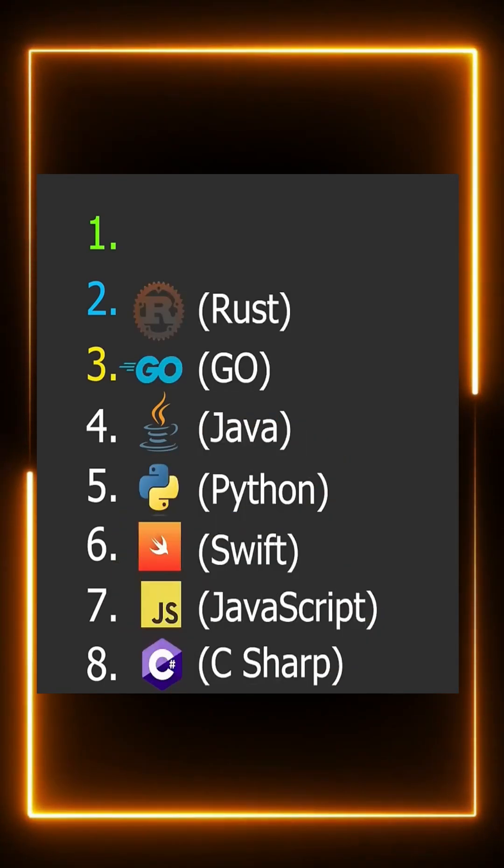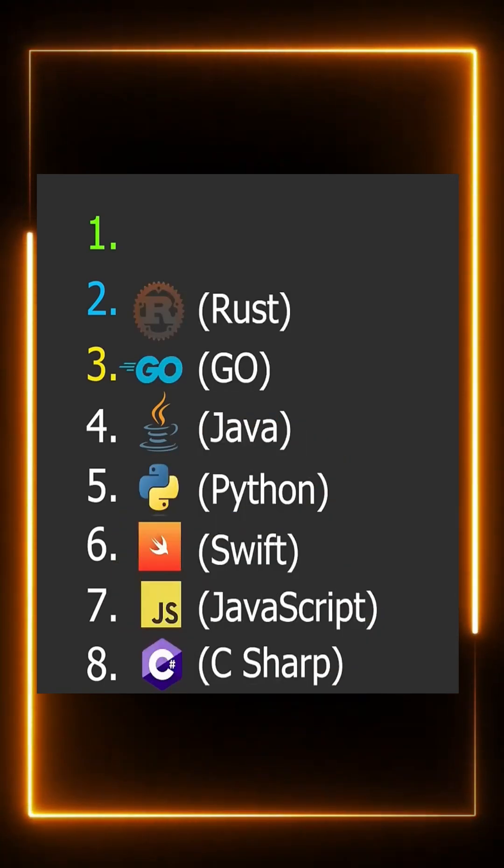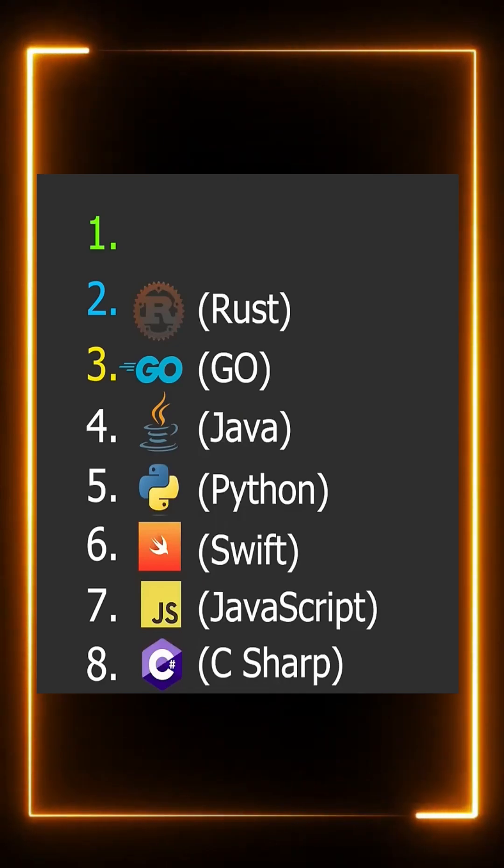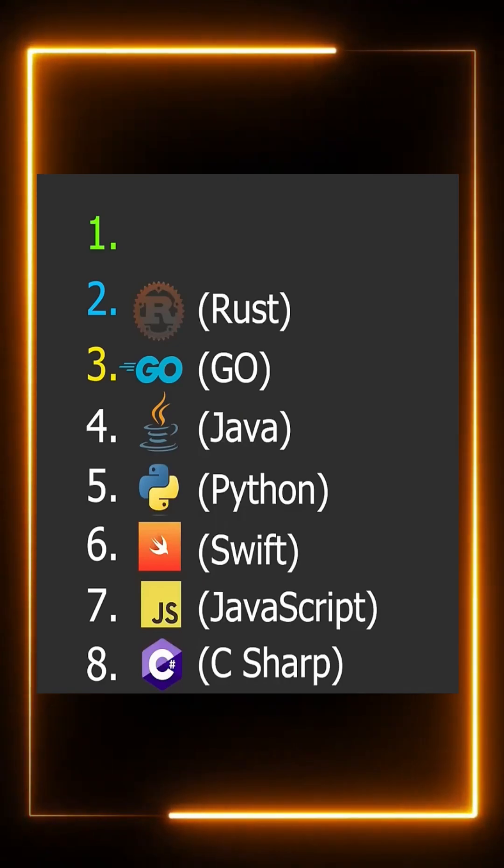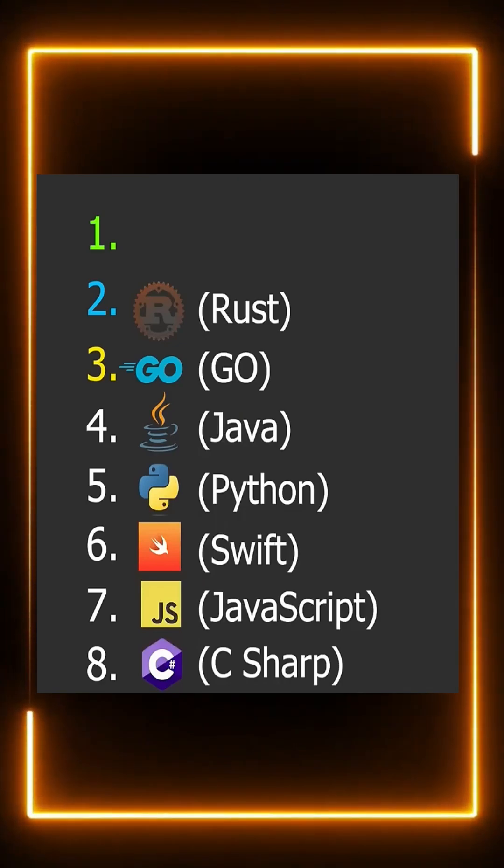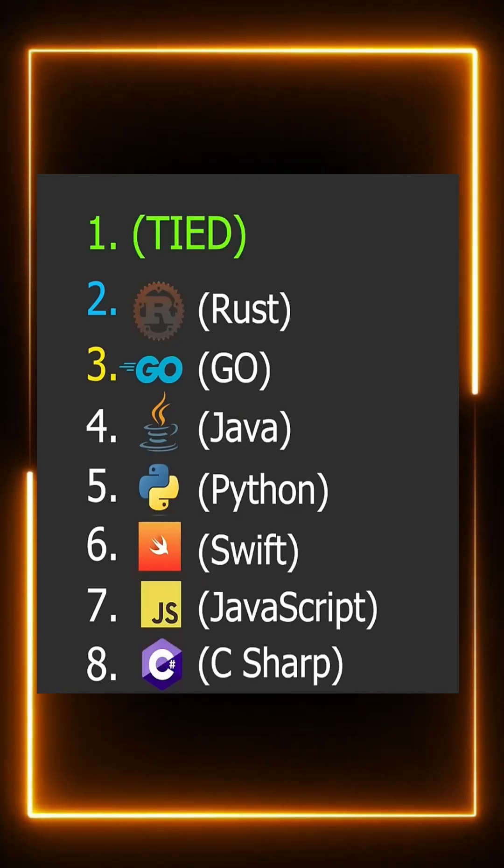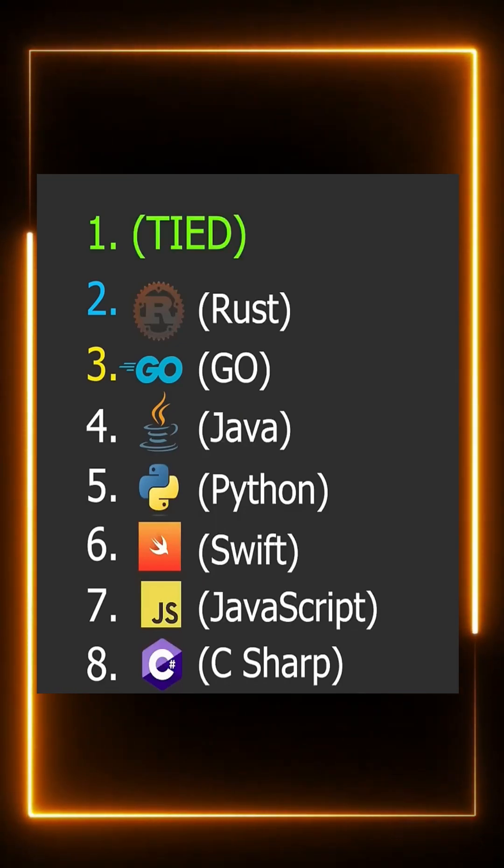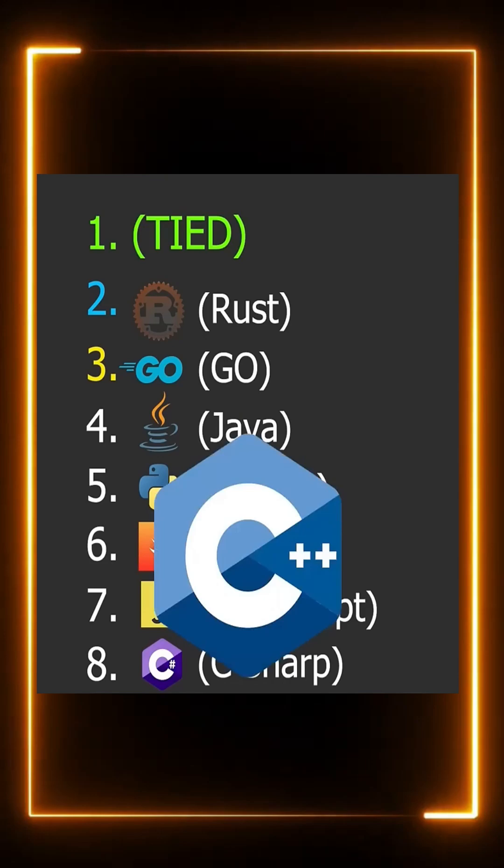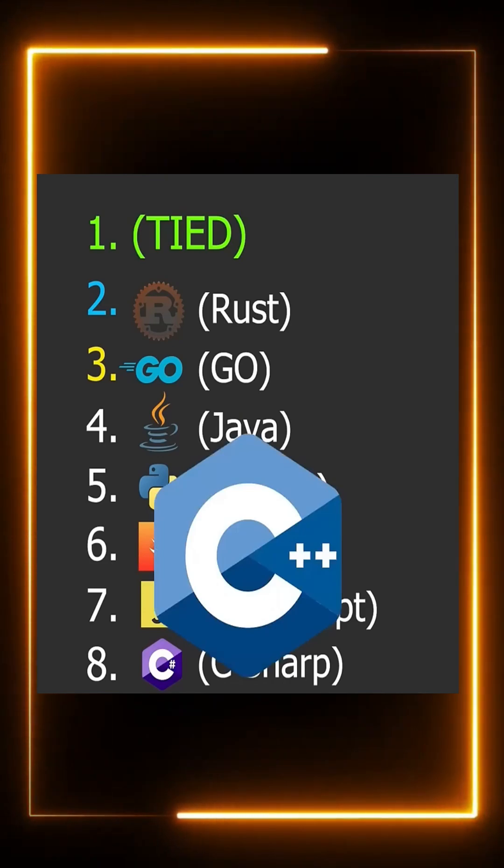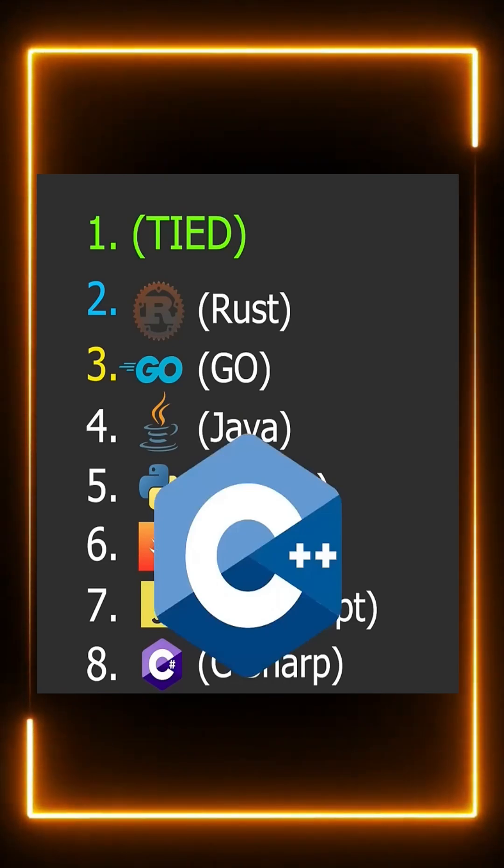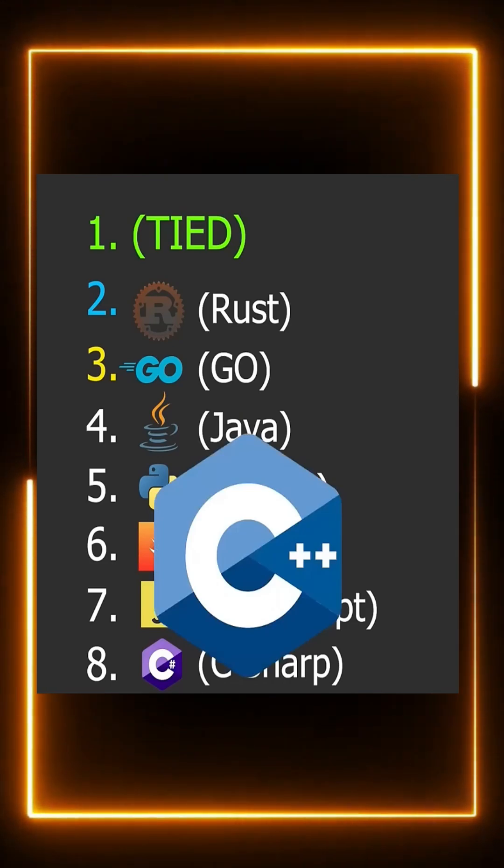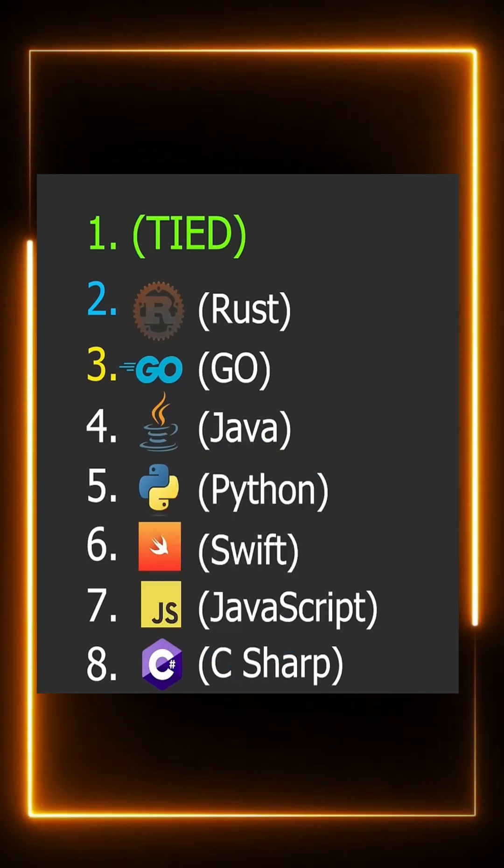Now position number one has two obvious choices, and you can't really pick between them. At the slightly higher level you have C and C++, and just one level down, the fastest thing we can do is assembly.